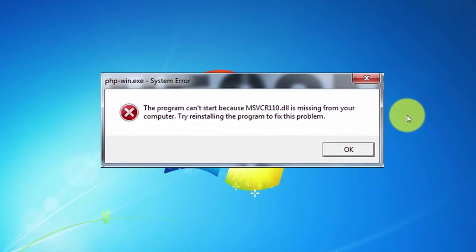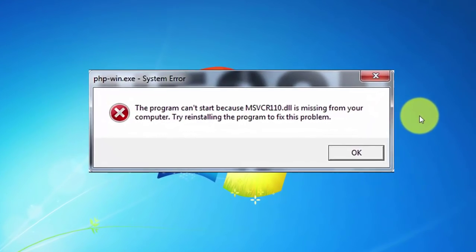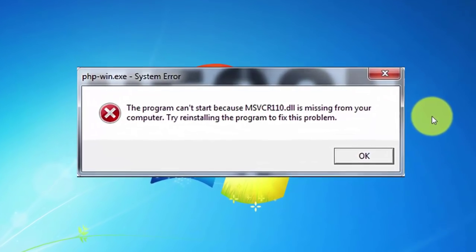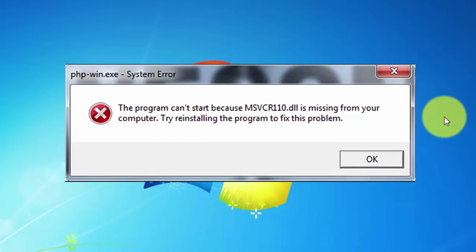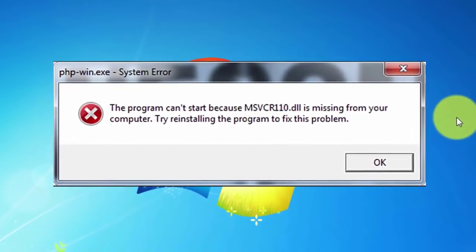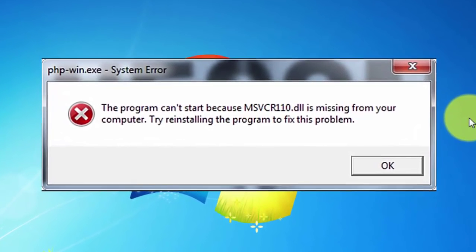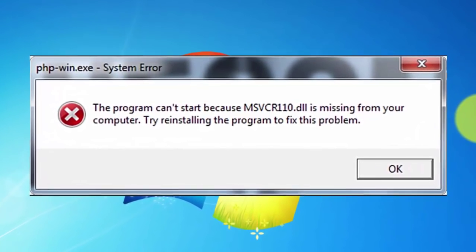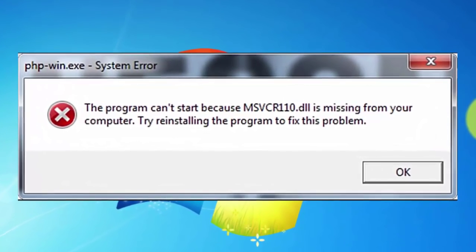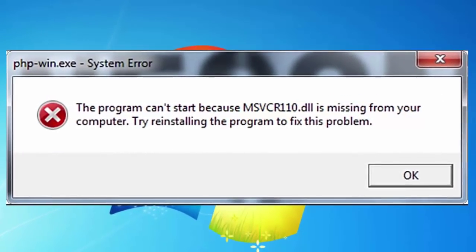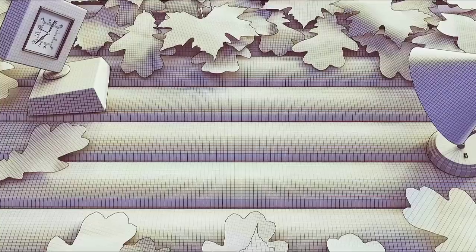In this video we will see how to solve the problem of msvcr110.dll is missing in just two simple steps, so stay tuned.